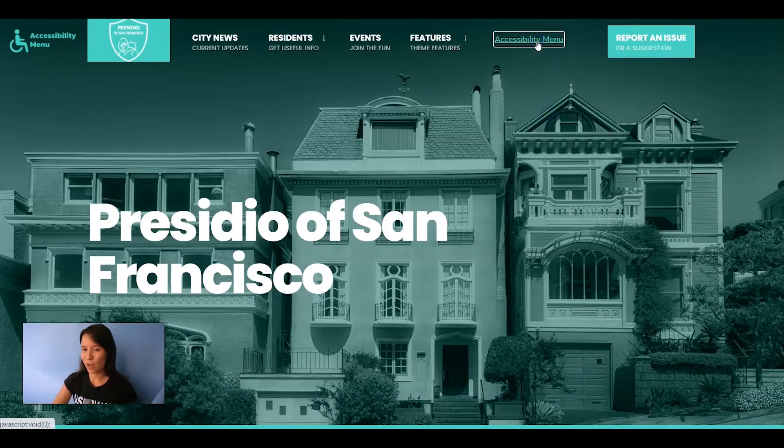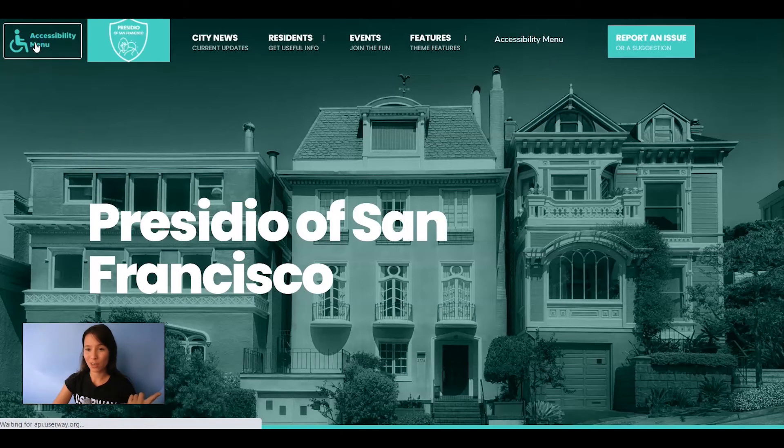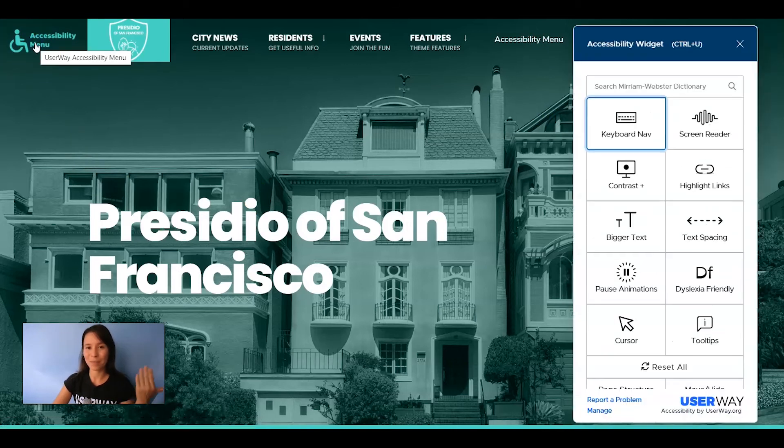If I click on the text block nothing triggers. Now let's click on the image and the menu pops up.